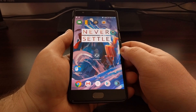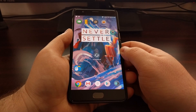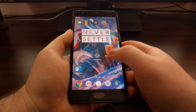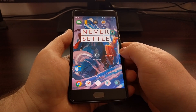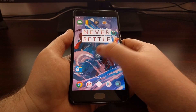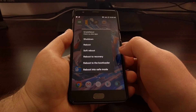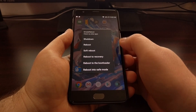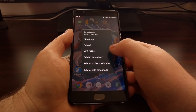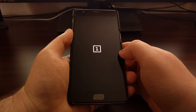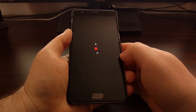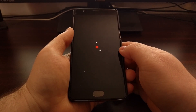Now if you don't want to enable developer mode for some reason and you have root access, there are also certain applications like the simple reboot application from Francisco Franco. When you launch it, it will ask for root access. You can reboot into certain modes — you can reboot normally, do a soft reboot, reboot into recovery, reboot into fast boot mode, and reboot into safe mode, all within that little pop-up.